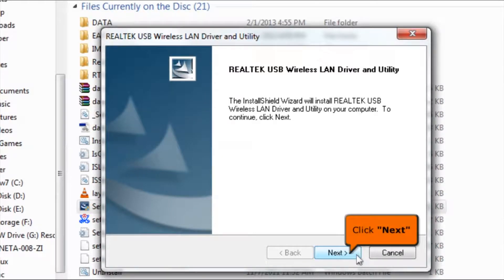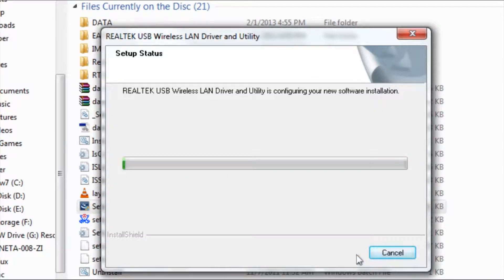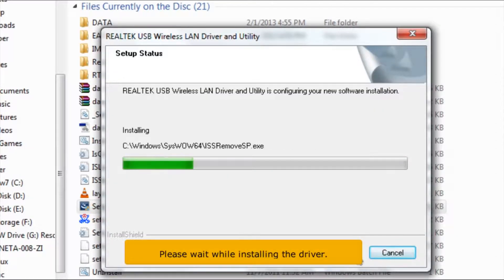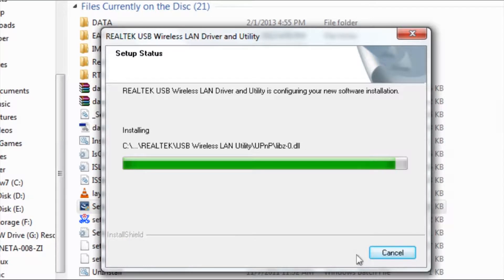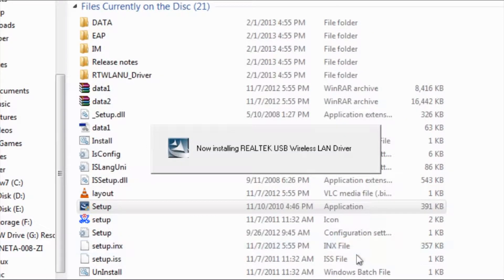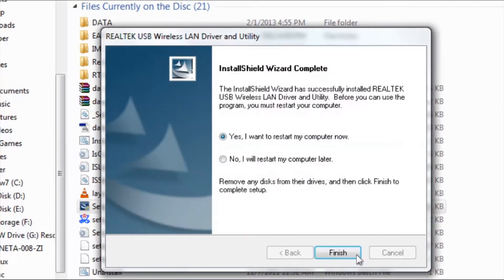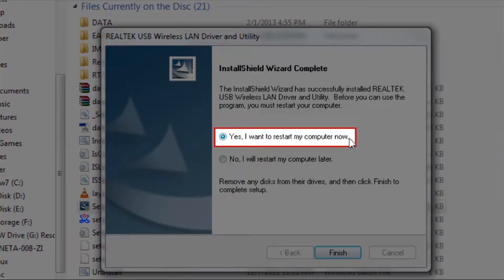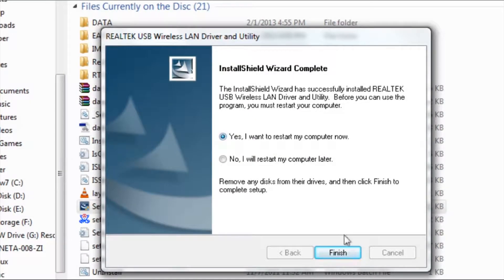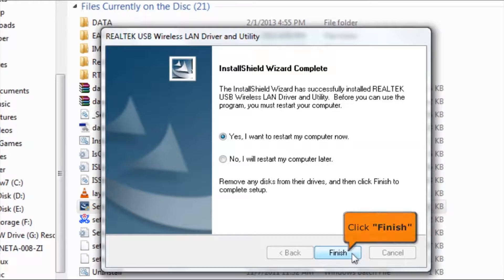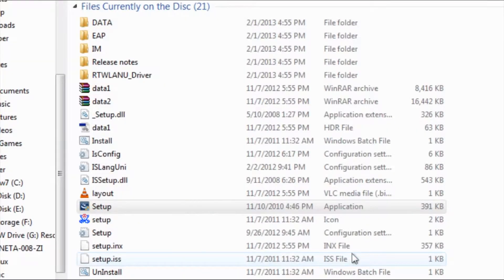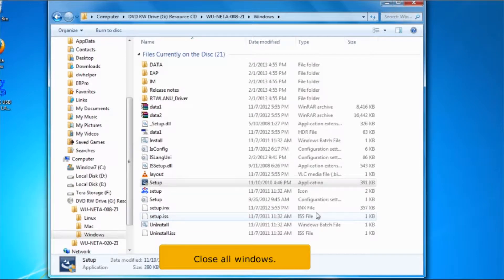Then click the Next button. Please wait while installing the driver. Select yes, I want to restart my computer now. Then click the Finish button. Close all windows.